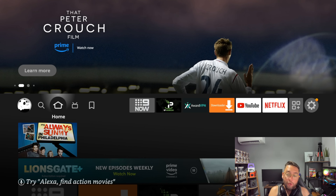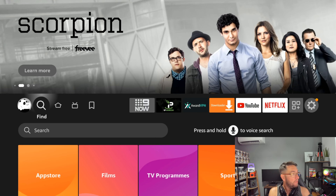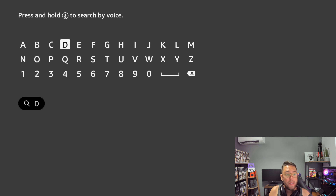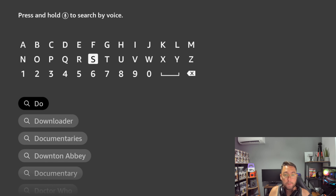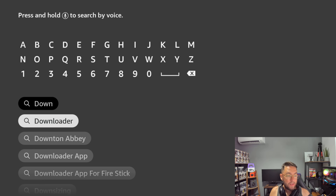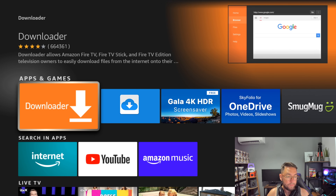To install Kodi on your Firestick — the latest working version — go to your magnifying glass and type in 'Downloader' (D-O-W). Click it and install it. Get it installed.